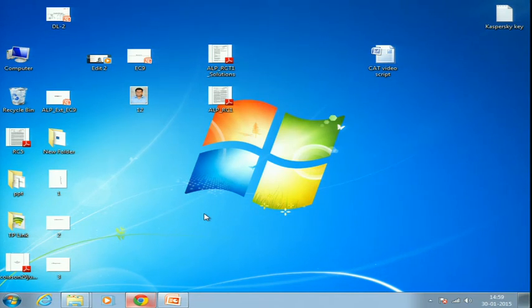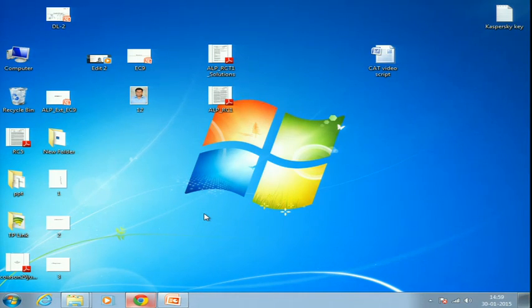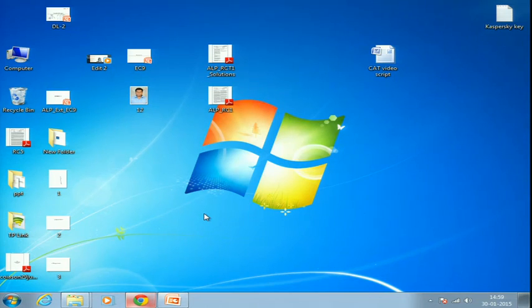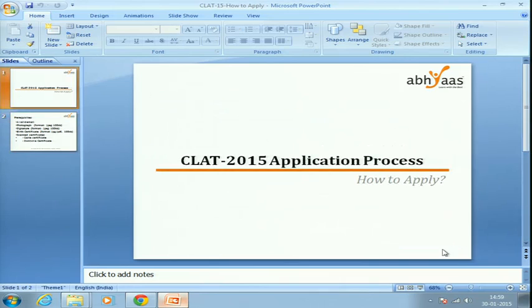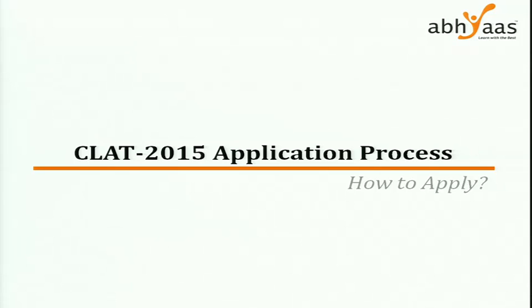Hello everyone, welcome to this mini video on how to apply for CLAT 2015. CLAT has gone online this year, and at Abhyas we are also providing online tests for you to practice. We have been getting a lot of questions from students on how to apply and what the different procedures are — this video is about clarifying all those related doubts.